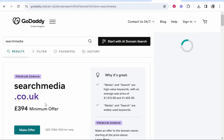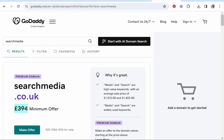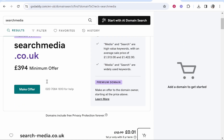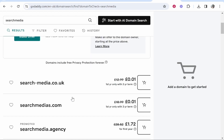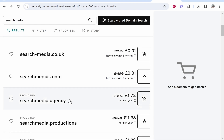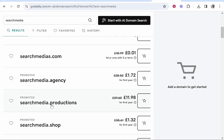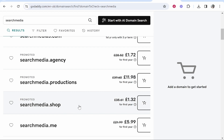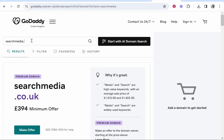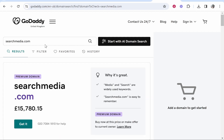You can see we've got searchmedia.co.uk which is available, but we need to make an offer because someone already owns it. Alternatively you can scroll down and select any of the other extensions. I wouldn't recommend anything like .agency, .productions, or .shop unless you have a specific use for it. I would just try to get the .com domain, as having a .com is very, very important.